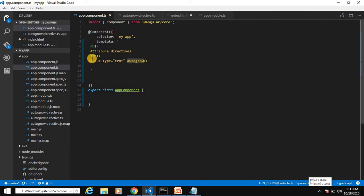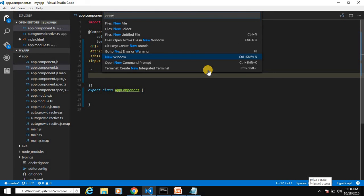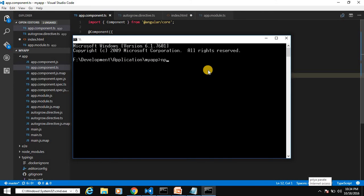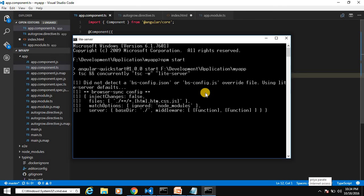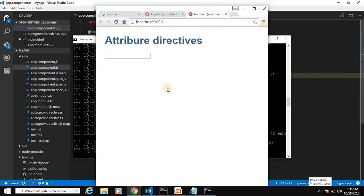Go to app.component.ts, which is the root component. Add the autogrow attribute to a text box element. To run the application, open the terminal with Ctrl+Shift+P, open a new command prompt, and type 'npm start'. Our application is running and the text box is rendered.